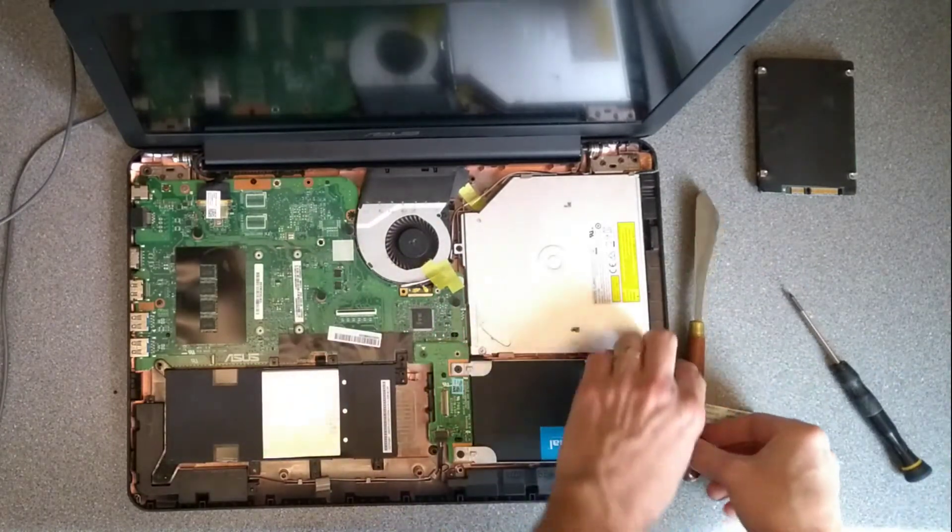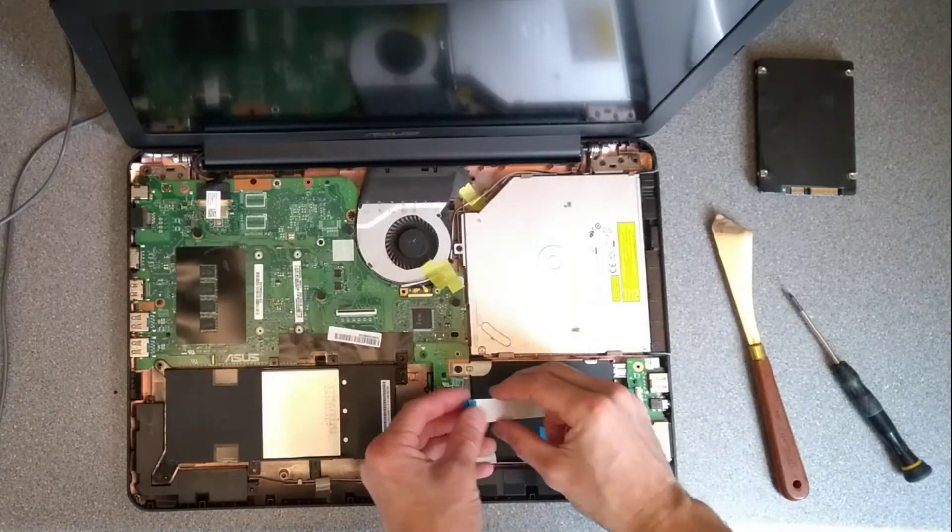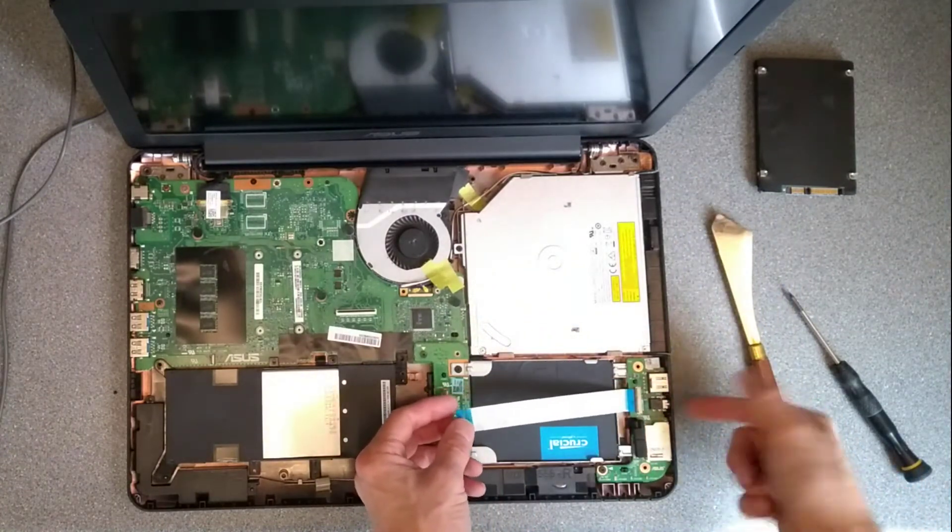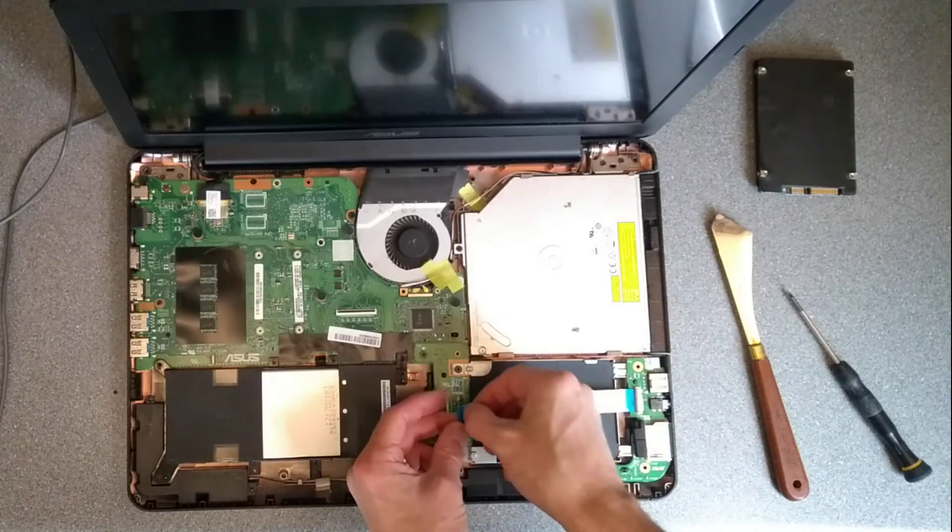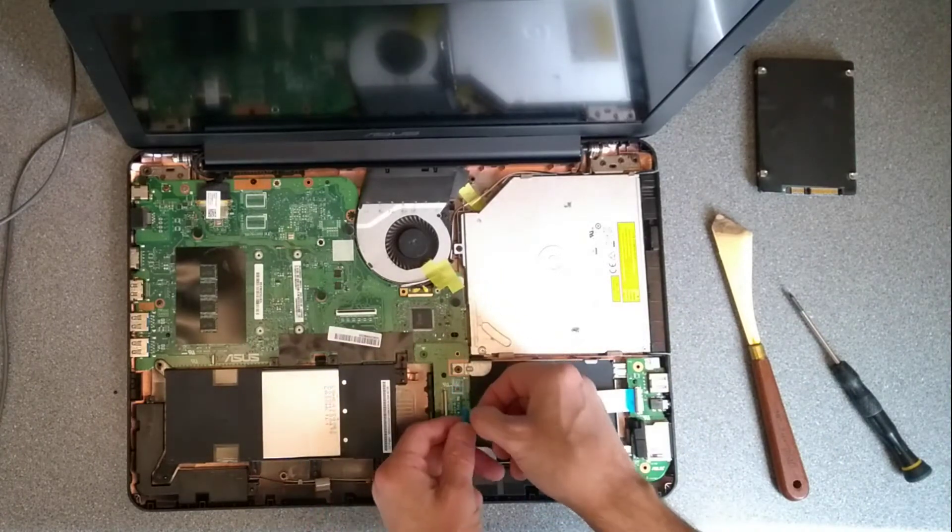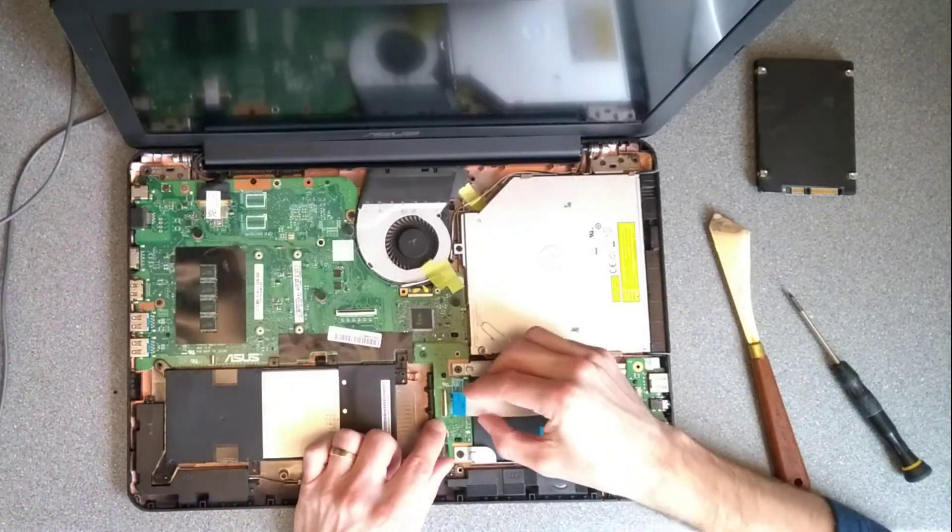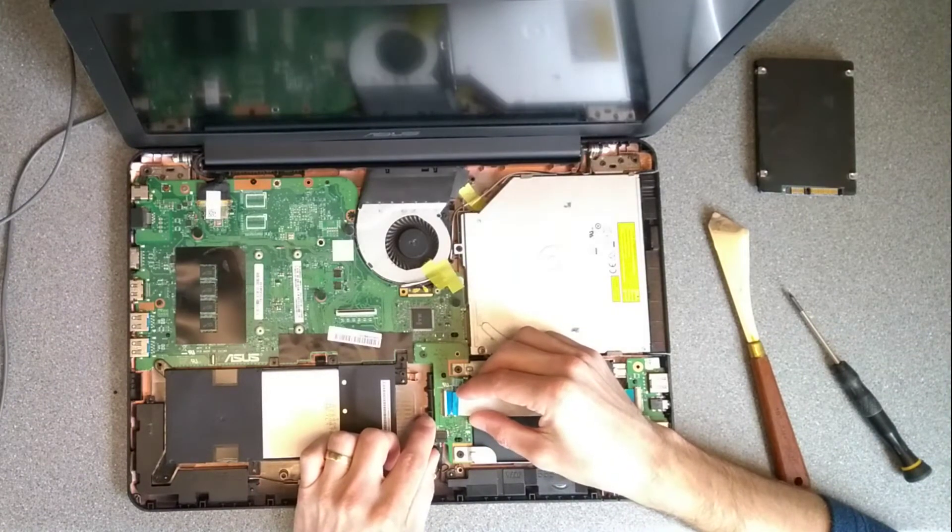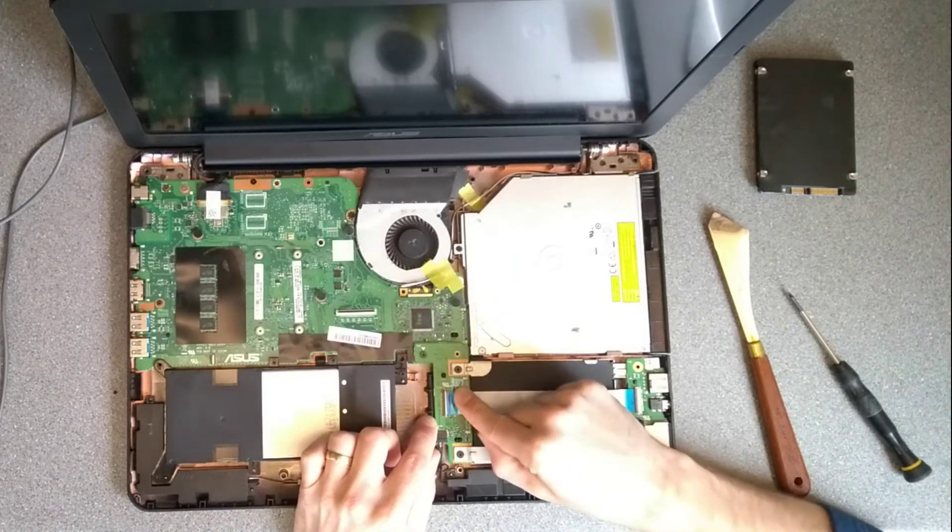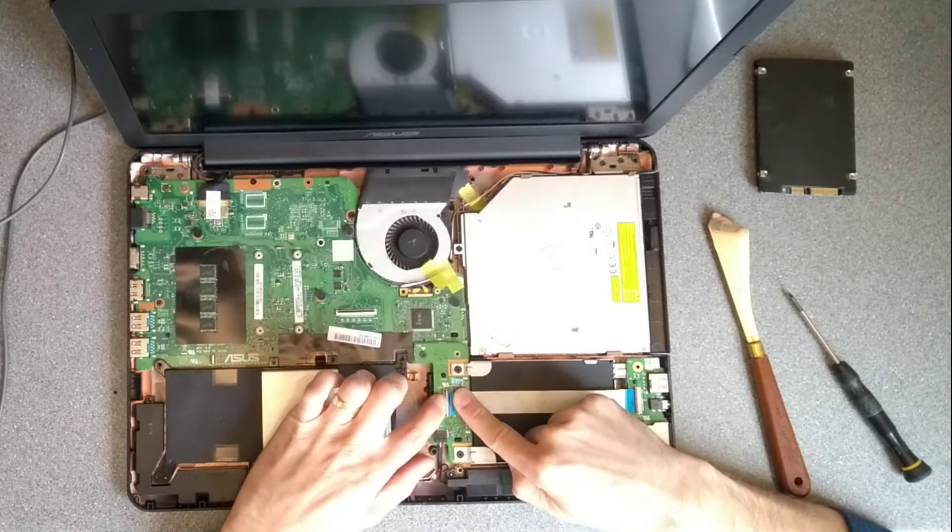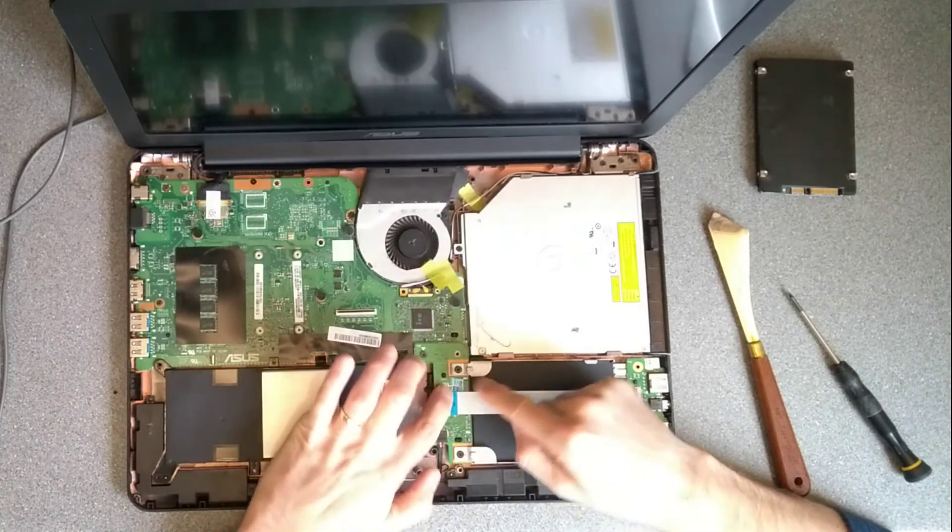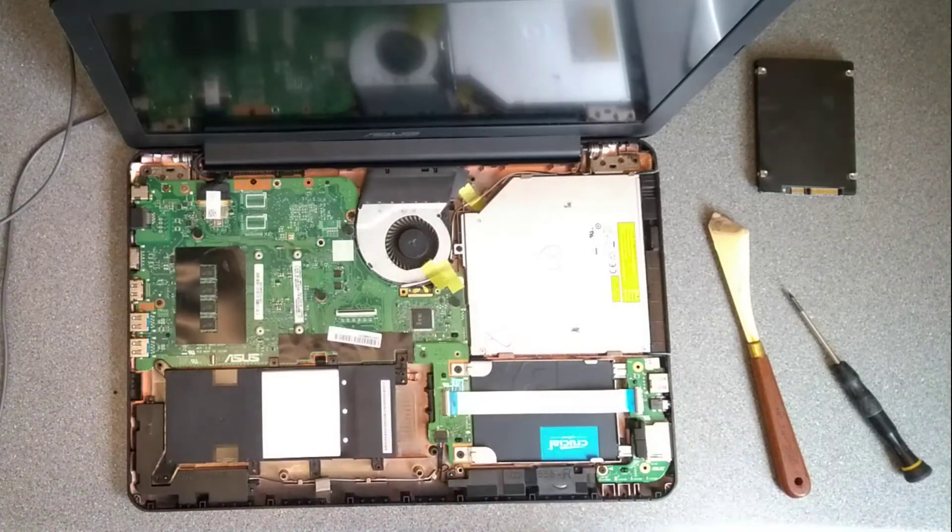Don't forget to plug this ribbon lead back in otherwise your card reader, audio and USB over there won't work. So make sure that that little hinge is open. Line up and push in the connector and then hinge that hinge back down.